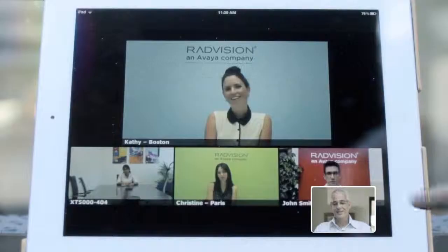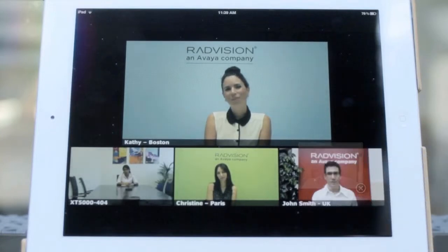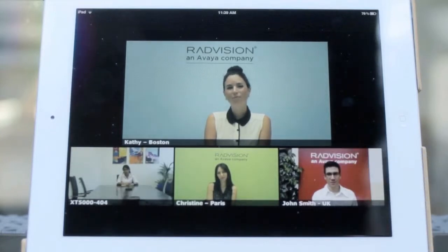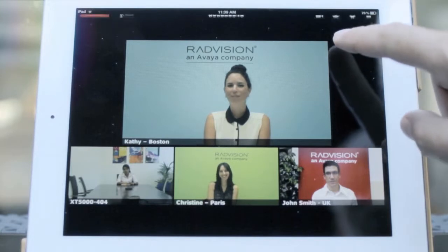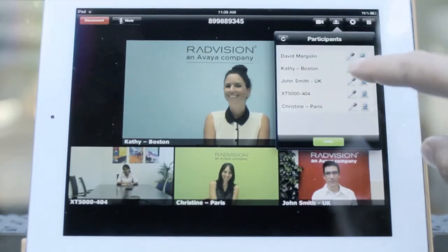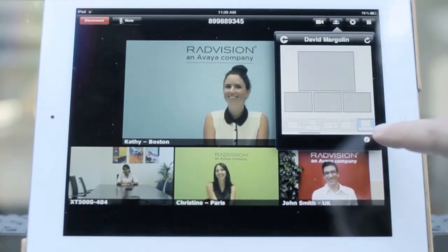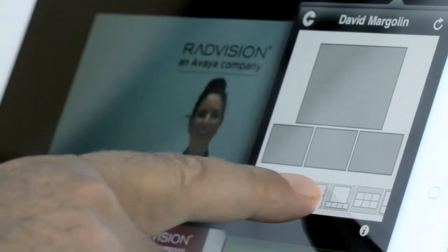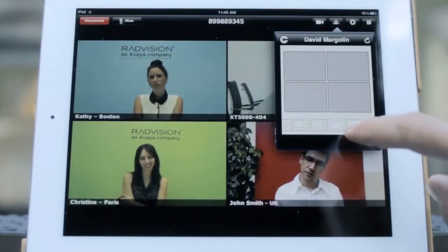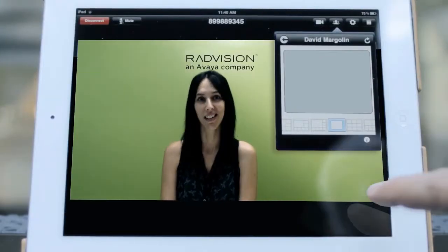Move the Self-See window by dragging it, or resize it by pulling one of its corners. Besides the standard view, choose from the stacked, mixed, side-by-side, or full-screen layouts.